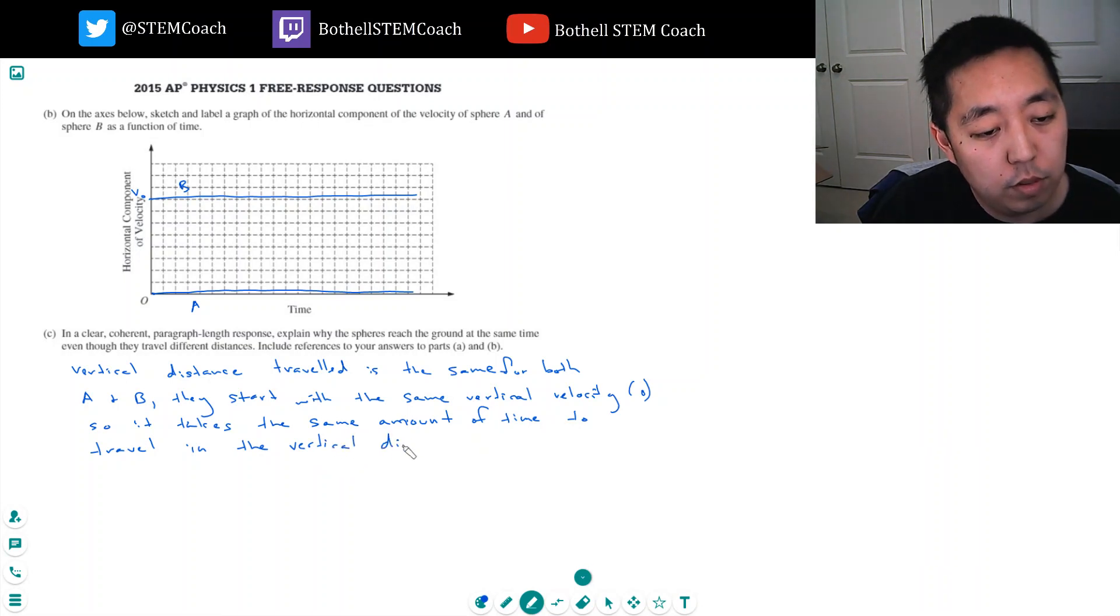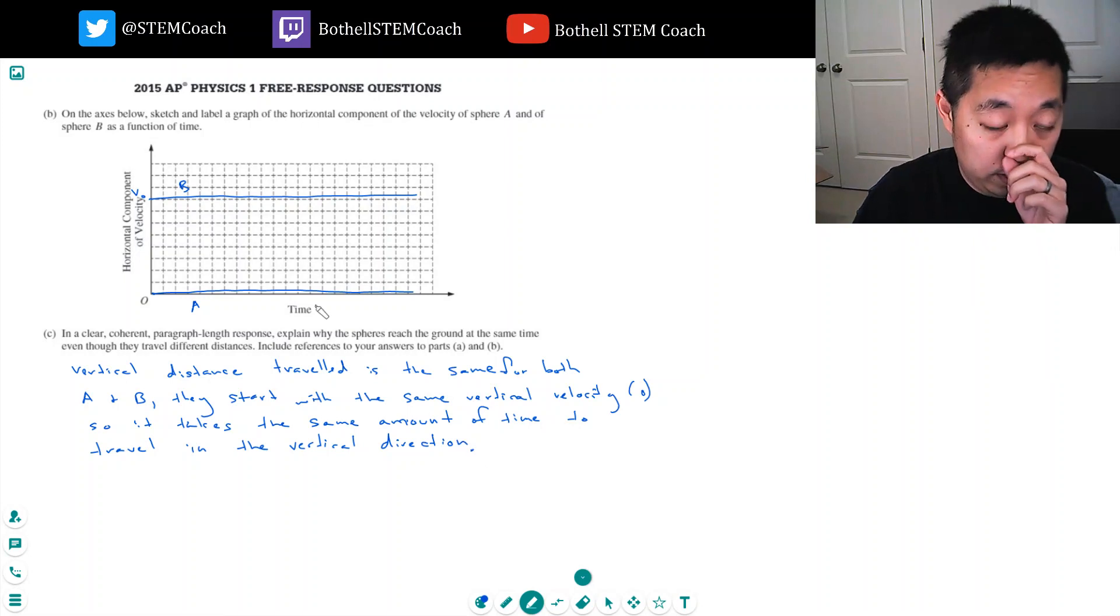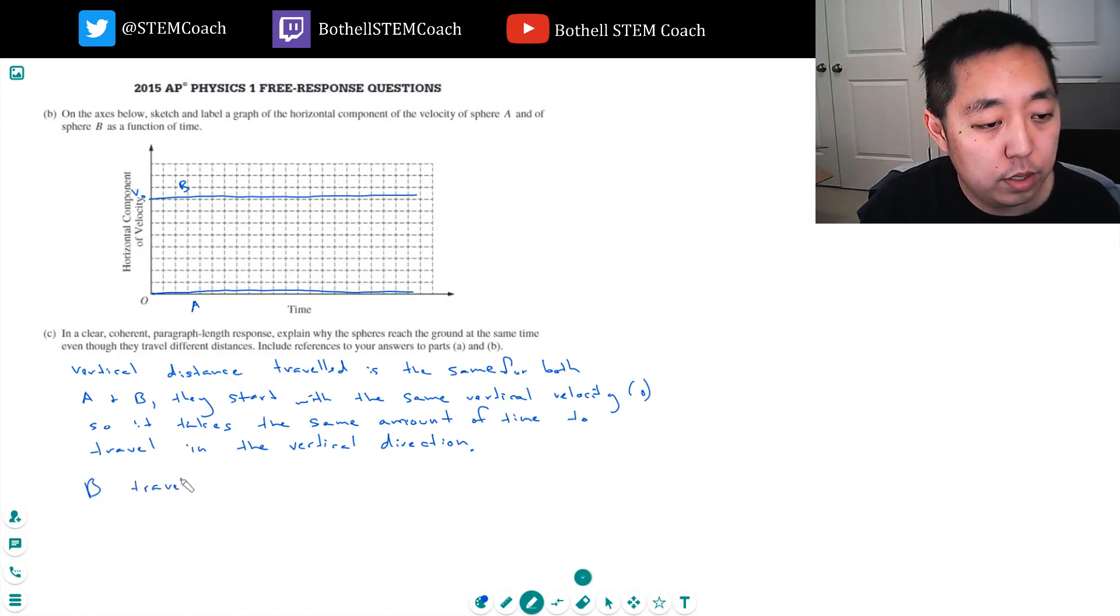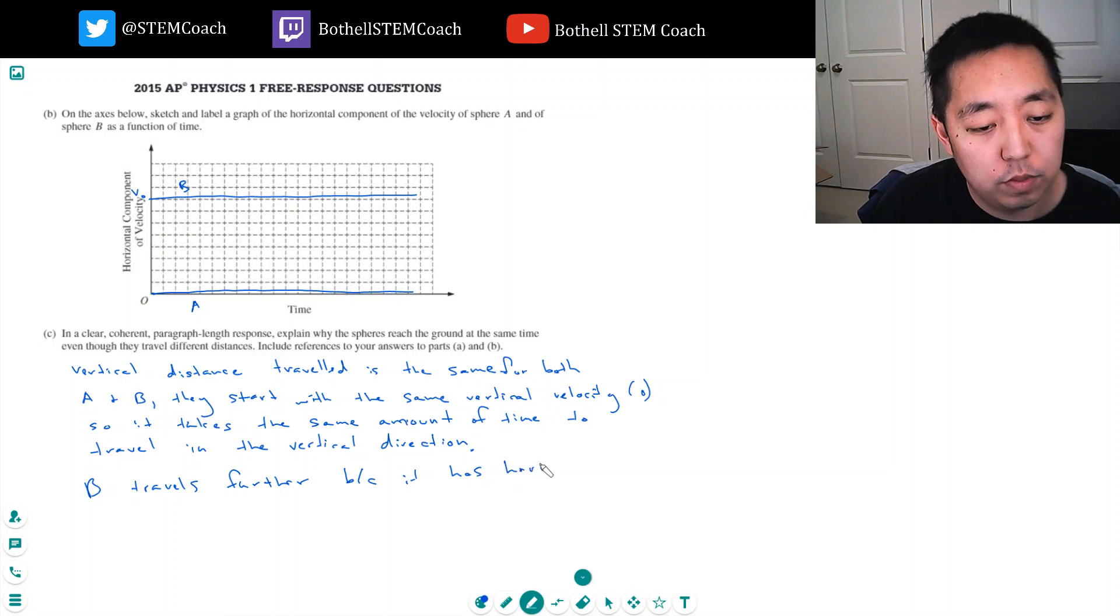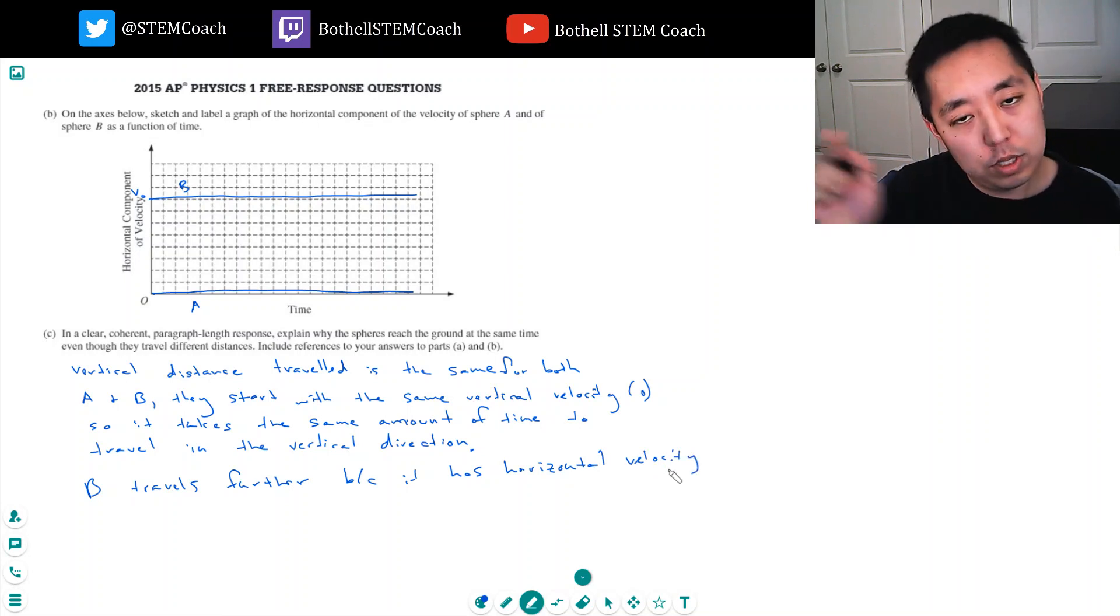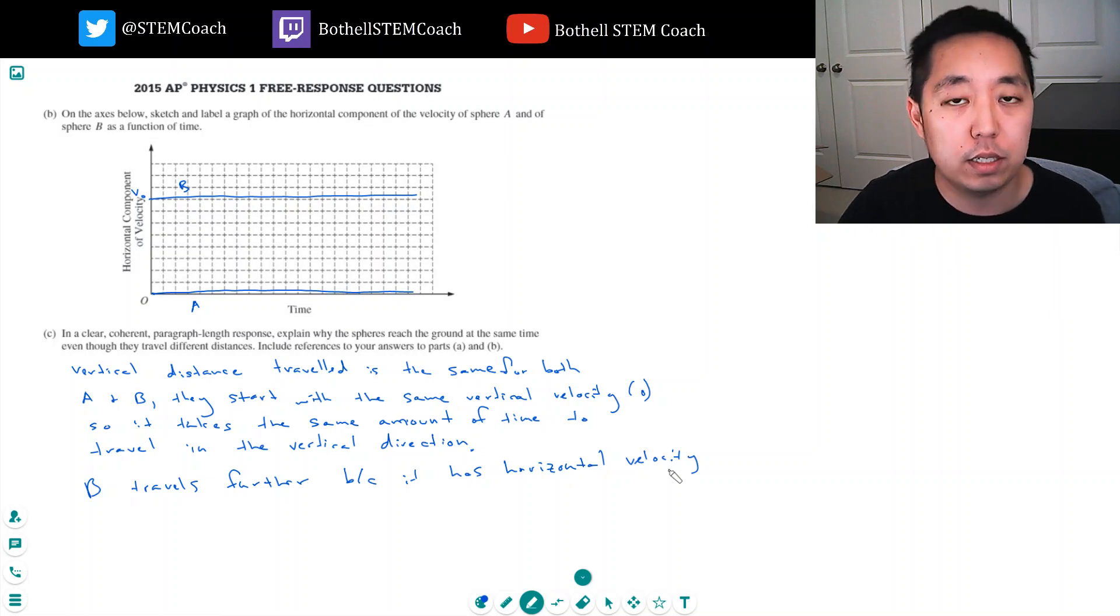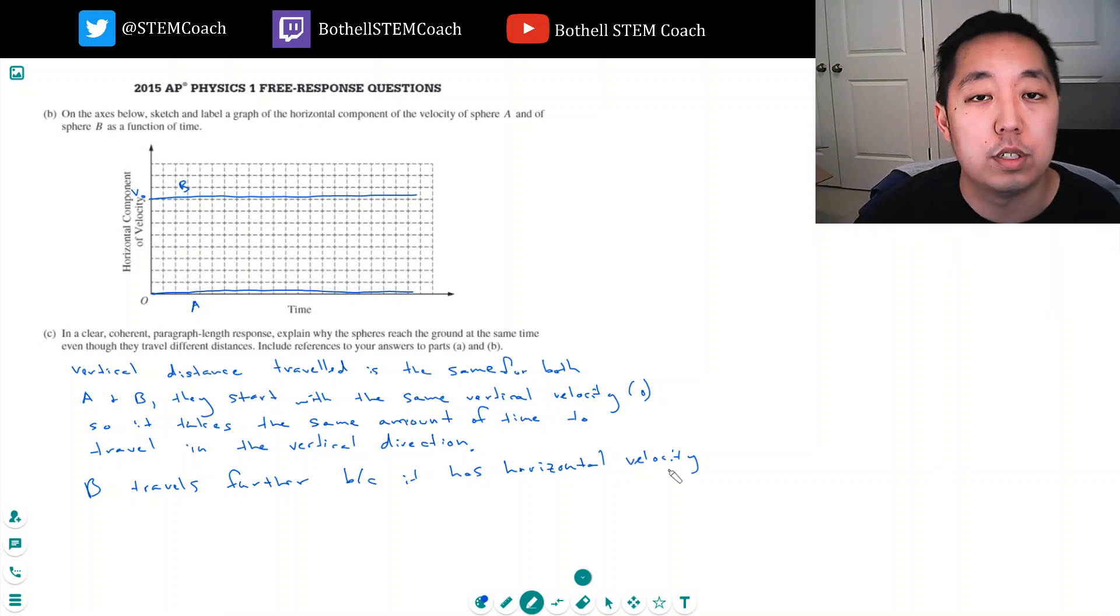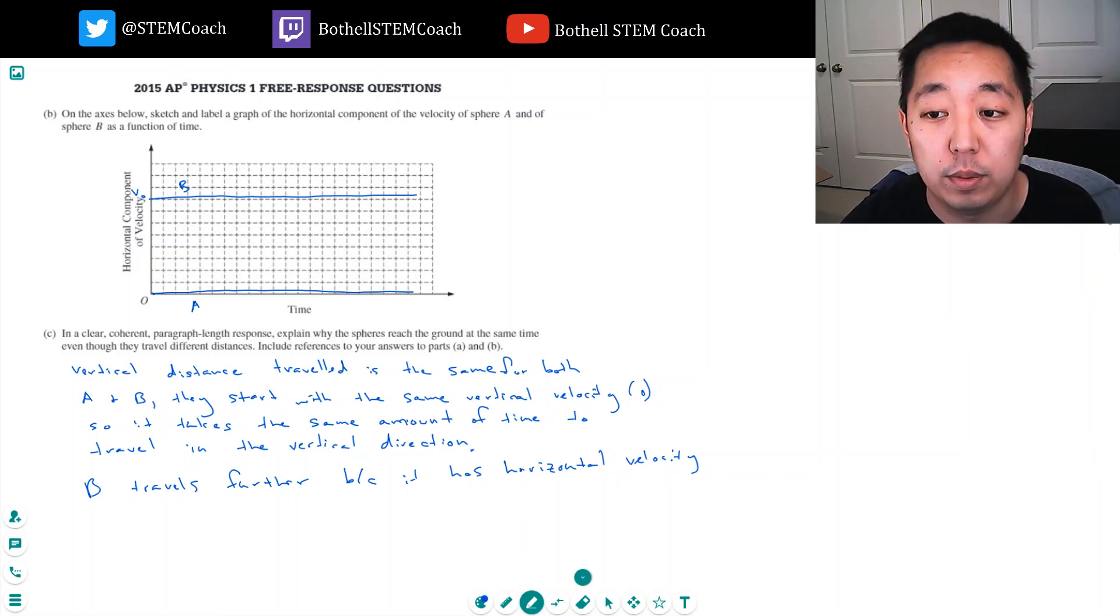The horizontal velocity means B travels further horizontally because it has horizontal velocity. But its horizontal displacement doesn't affect when it hits the ground. It can move here, here, or here, as long as that's parallel to the surface. So that's pretty much the answer.